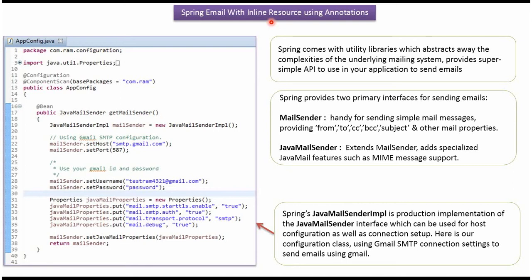In this video tutorial I will explain how to send an email with inline resource using annotation configuration.